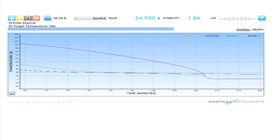Stage 2 stays warmer than stage 1 to extract any impurities into the charcoal absorbers, which are located on stage 1, that may be in the sample space.